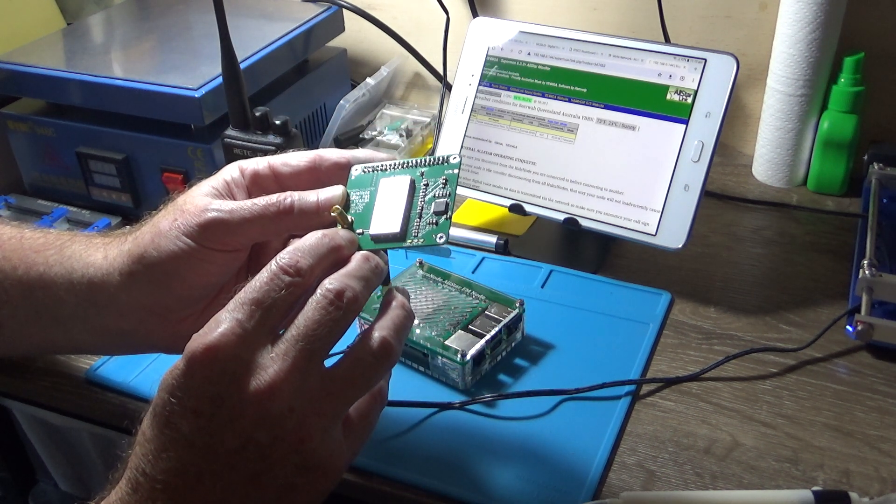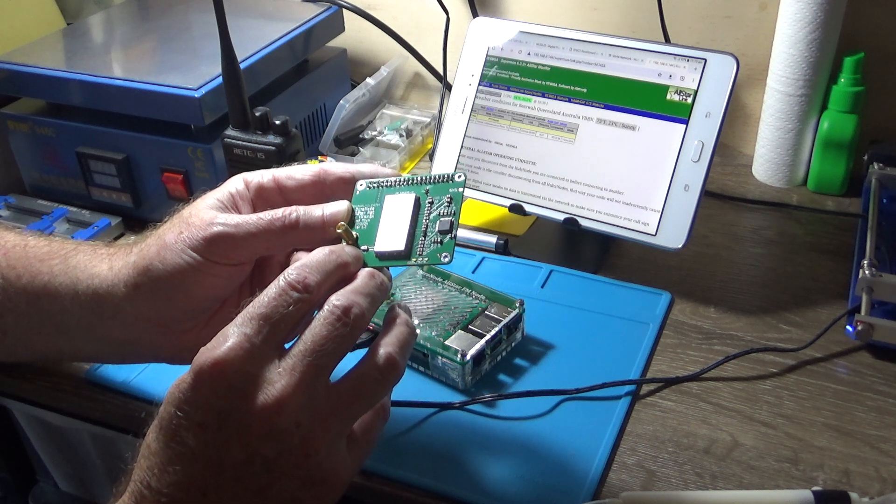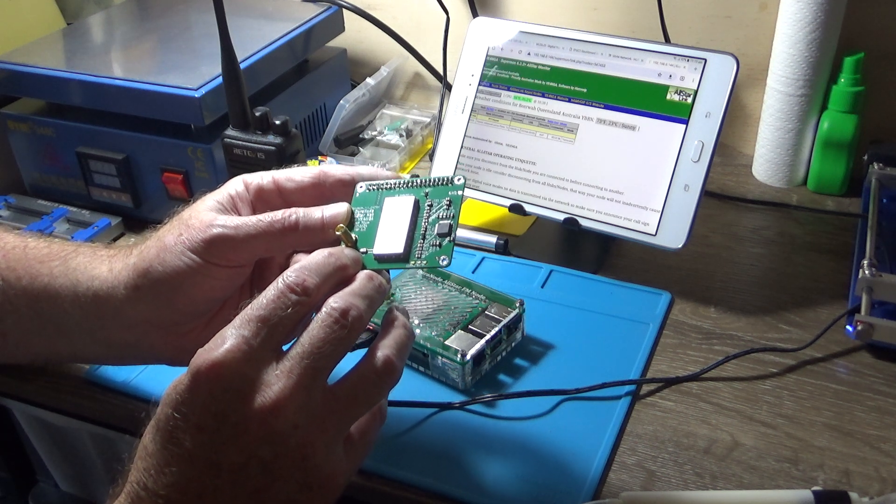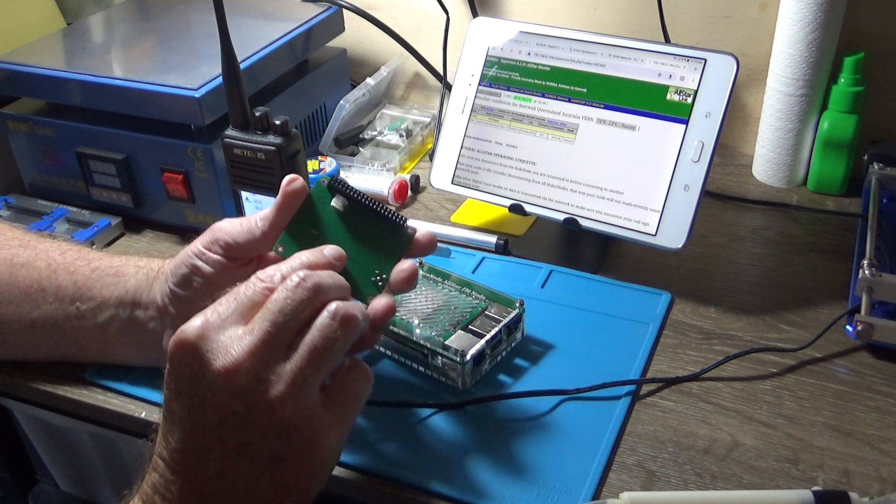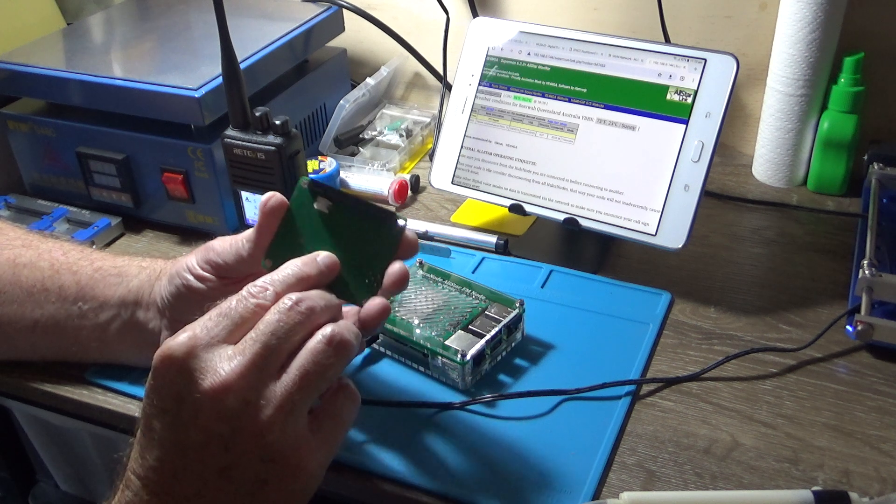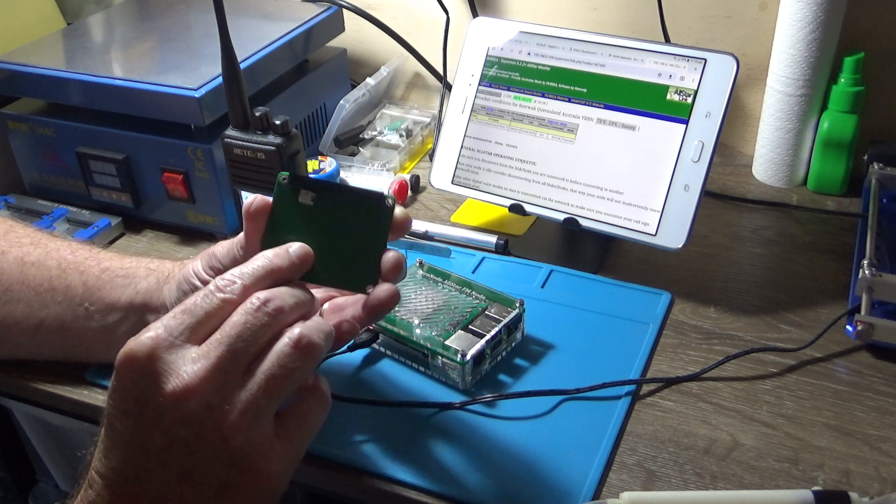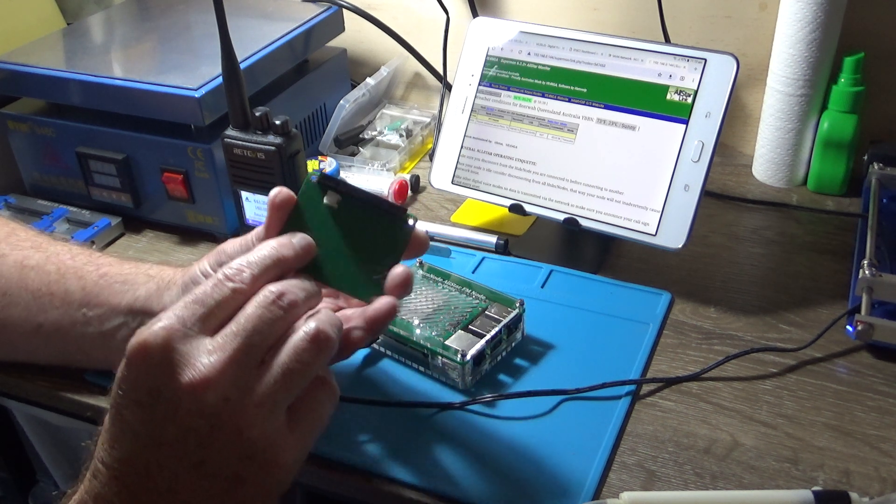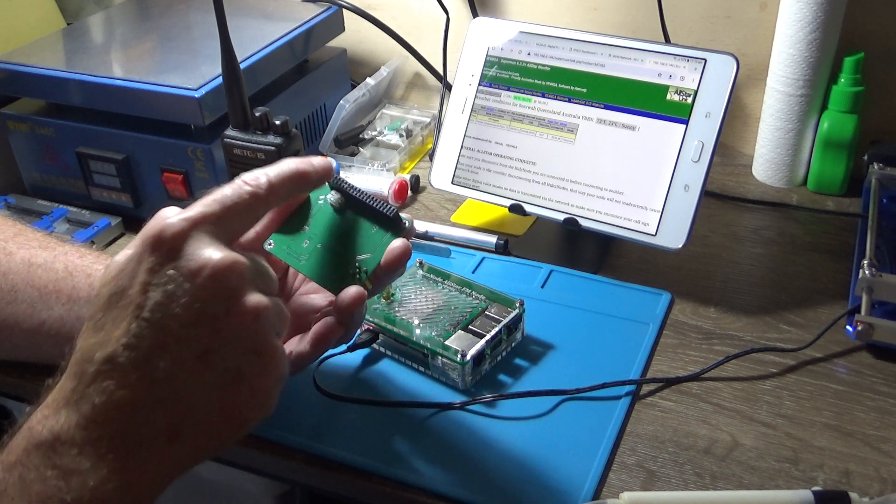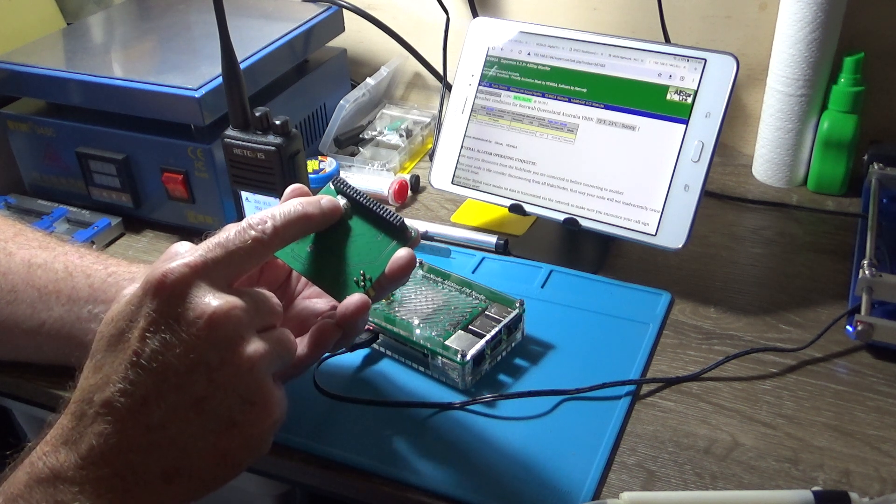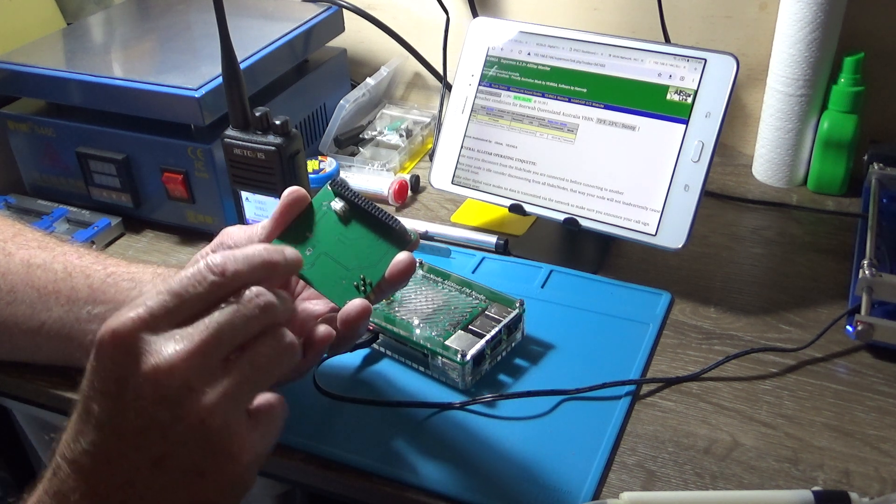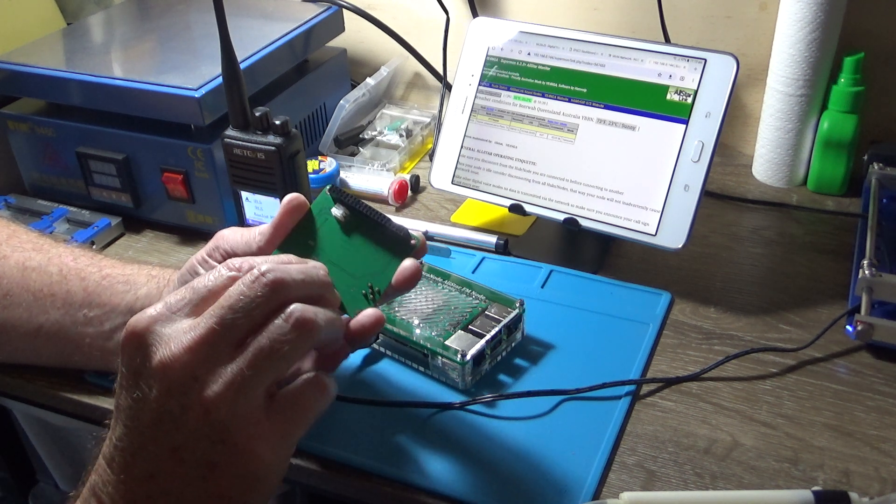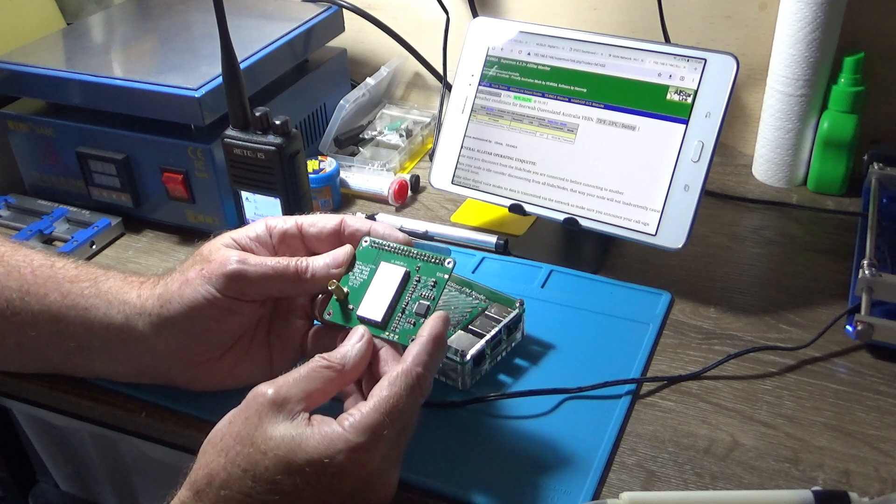On the back of the board, we've got the full Raspberry Pi header and we've got the JST connector which runs a cable to the Raspberry Pi.